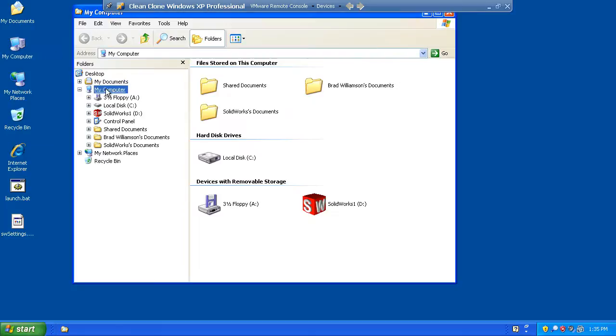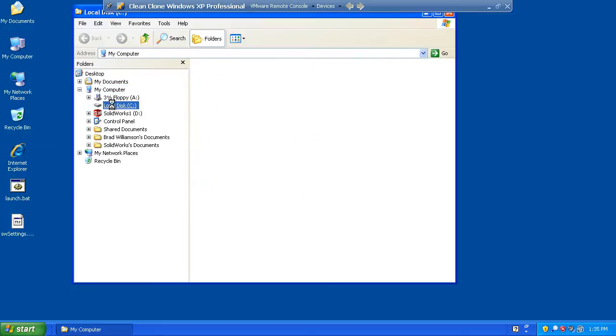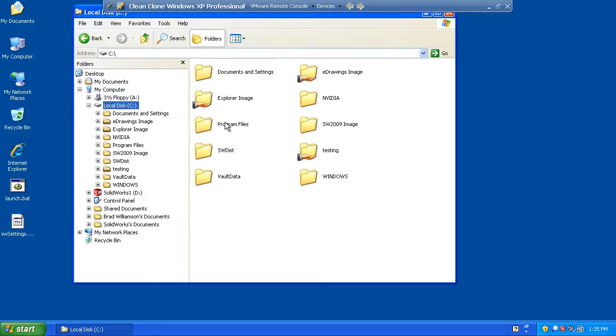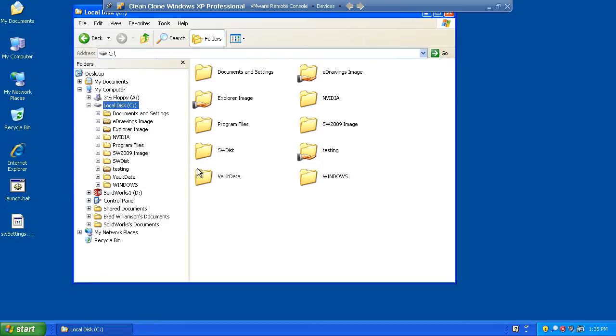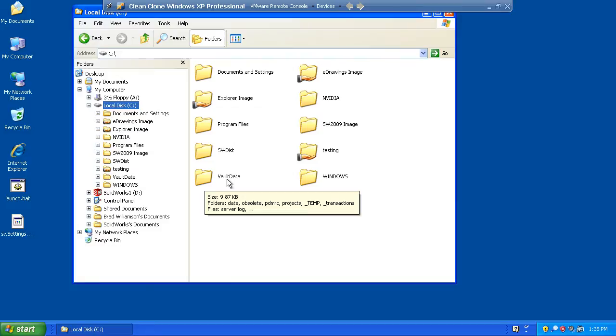If I explore my computer and take a look at my C drive, you'll see that we now have a directory, C colon vault data. That is the PDM Works workgroup file vault.